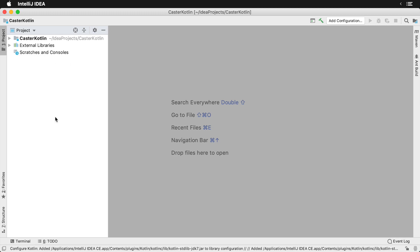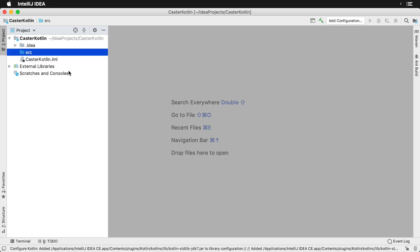The first thing that you want to do is expand this folder. You'll see an SRC folder. This is where our code is going to go.